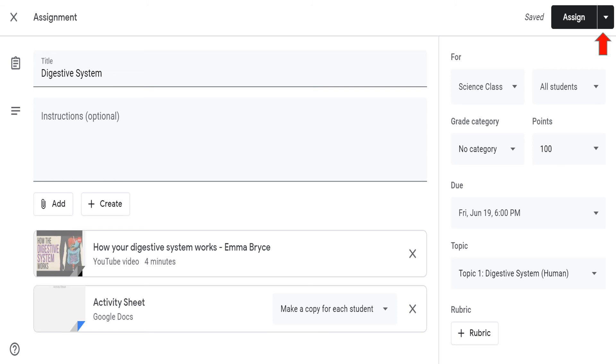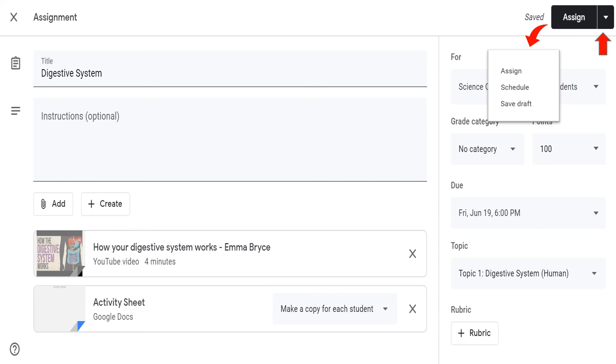Three options will appear, which will allow you to assign right away the assignment, or schedule when it will be visible to your students, or save the assignment as a draft. For this demonstration, let's click Assign.